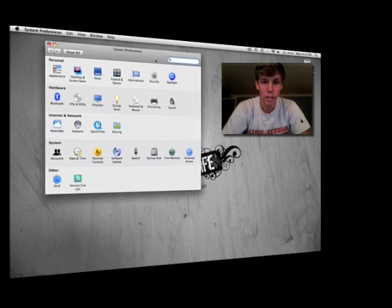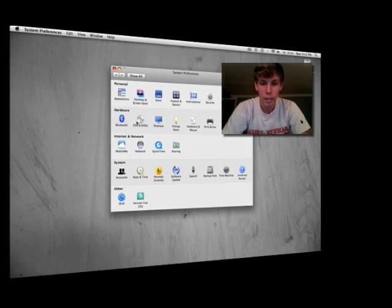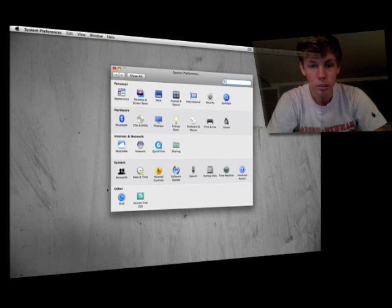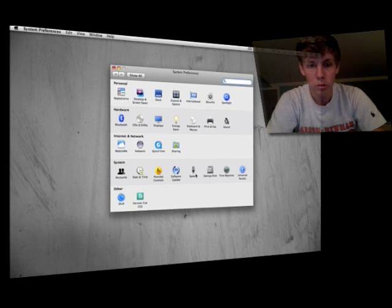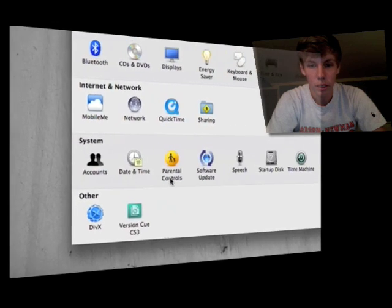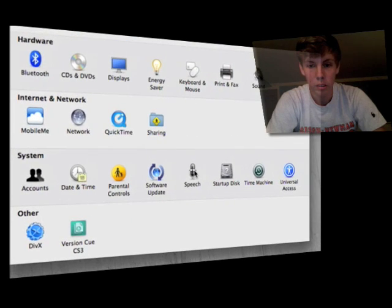Once it opens up, you have Personal, Hardware, Internet Network, System, and Other. You want to go to System and go to Speech.